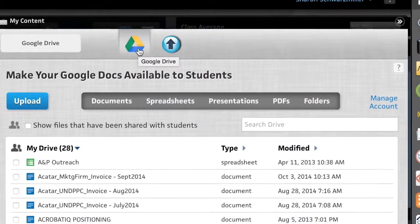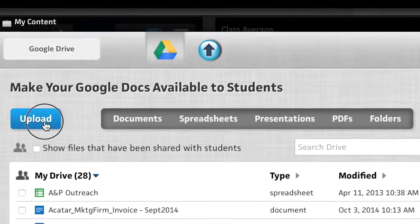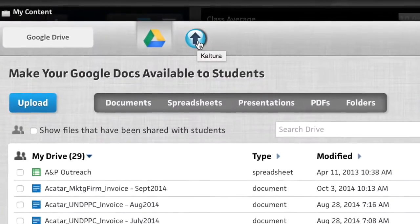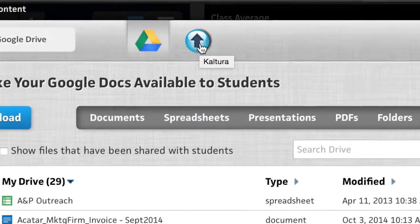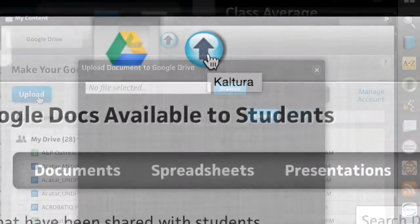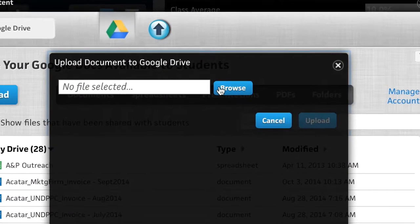Instructors need to tailor their online materials to best reflect their course and their teaching style. With the MyContent app, instructors can easily add their own content to the course.